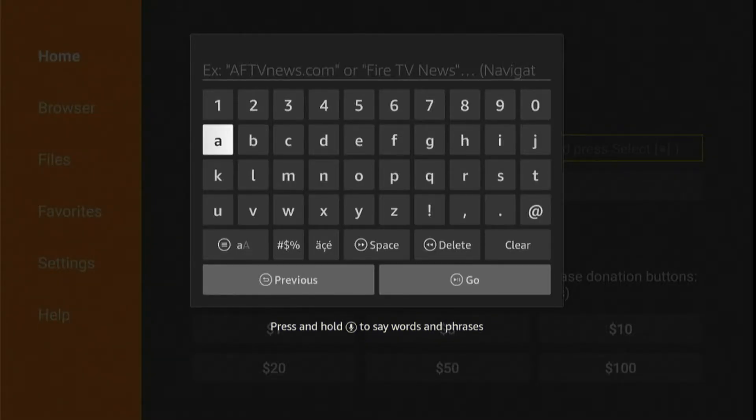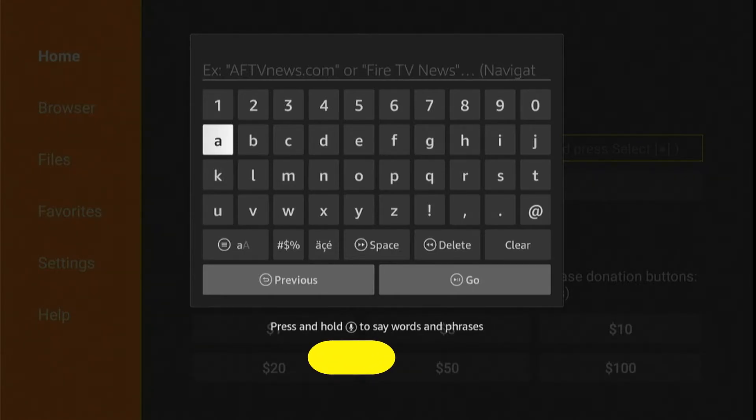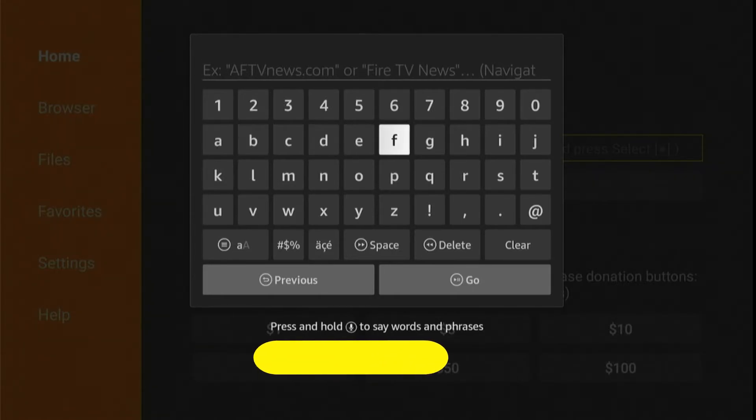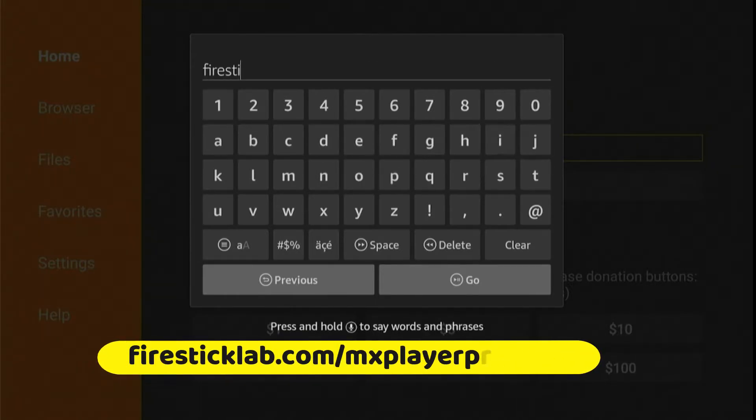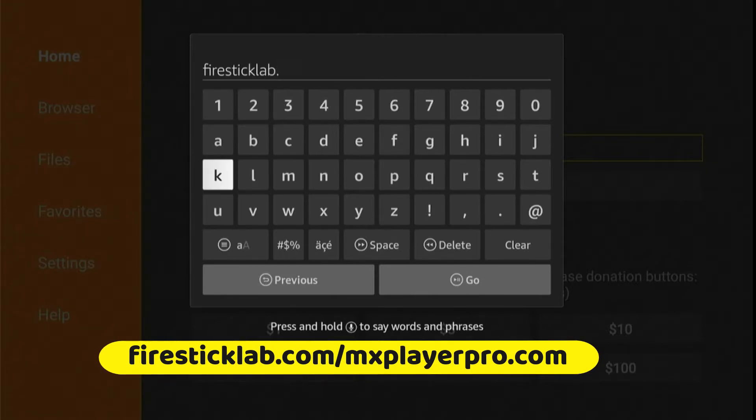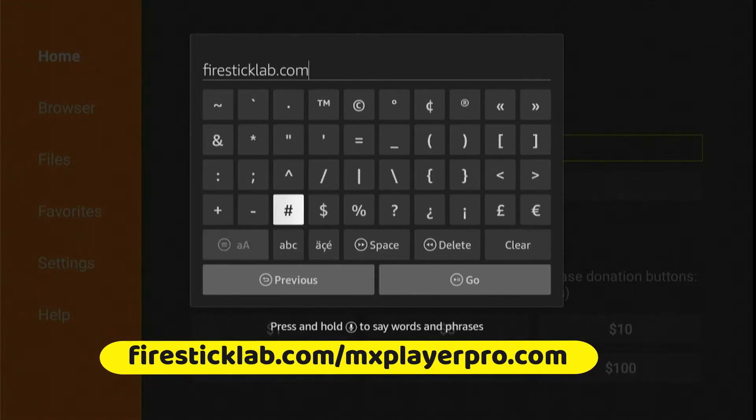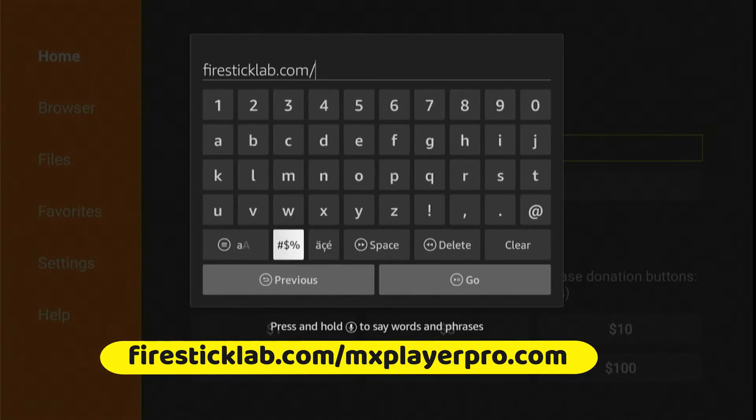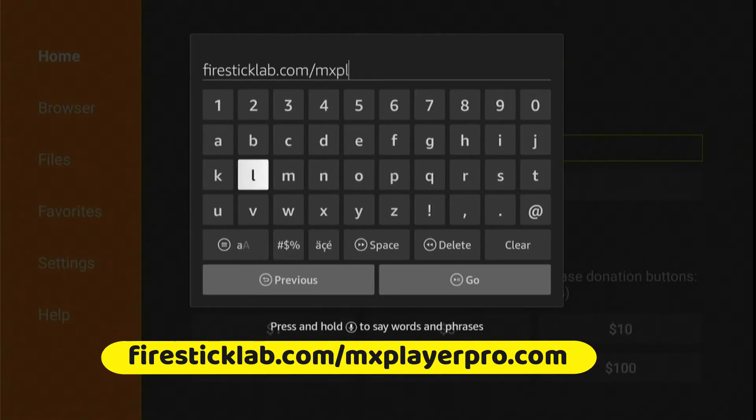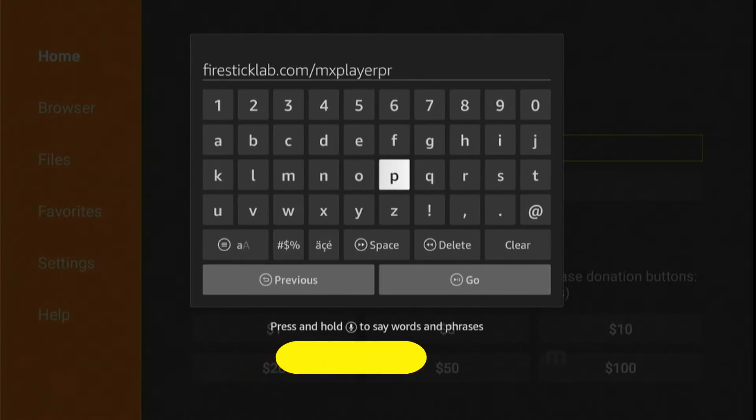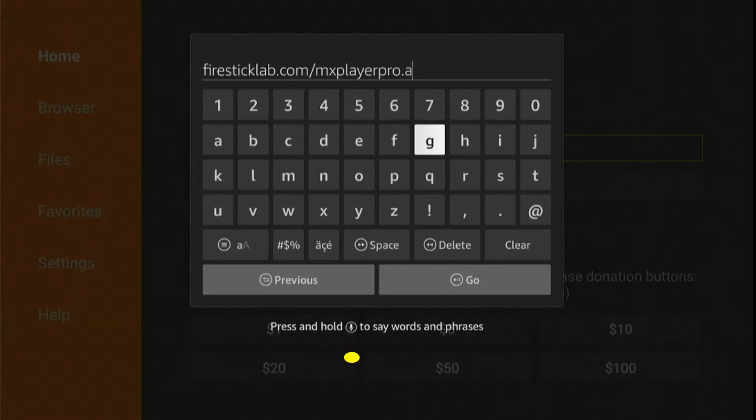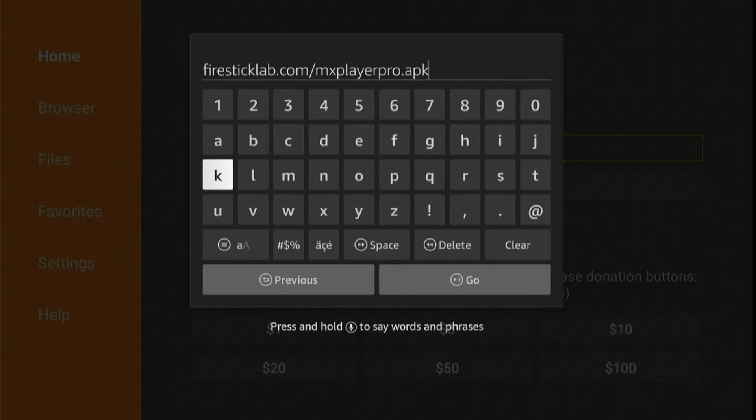Now type your MX Player URL address exactly as it's showing on your screen, and click on the Go button.